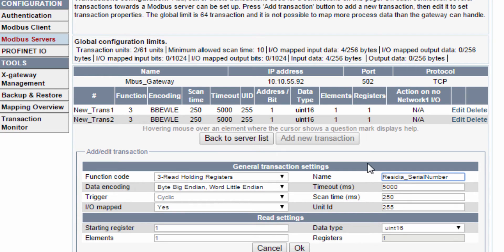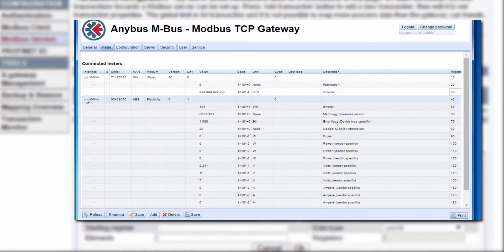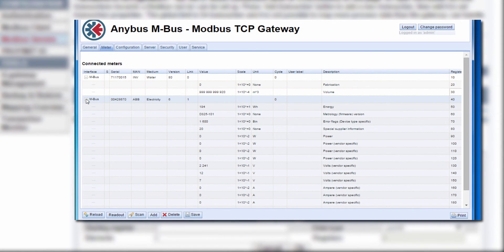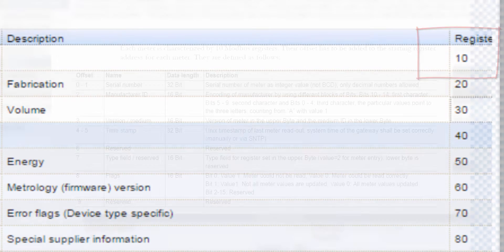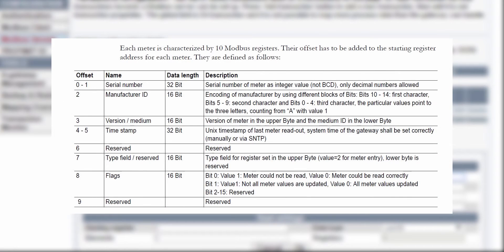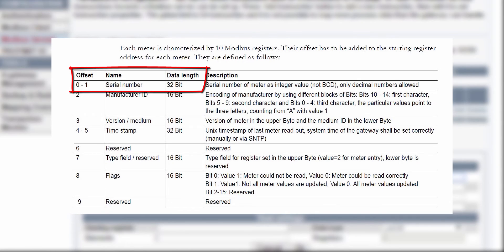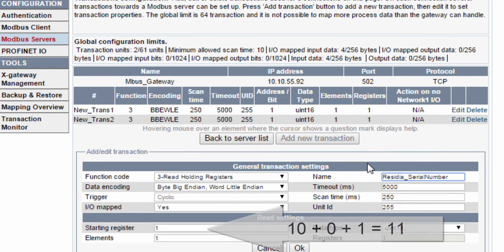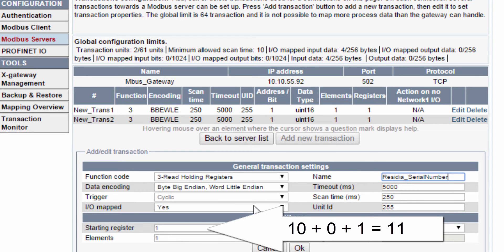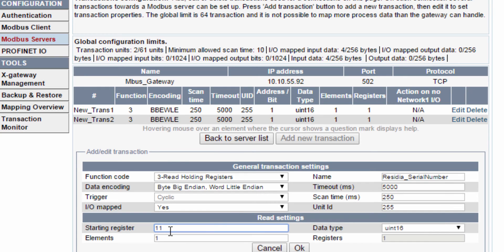Now, when it comes to allocating the registers from the MBUS gateway to the X-Gateway Modbus TCP, we need to do some calculating. In the Configuration Manager for the MBUS gateway, we could see that the registers for the water meter starts at register 10. If we look at the manual for the MBUS gateway, I can see that the serial number for a meter starts at 0 and goes to 1. That means that I will have a starting register at 10 plus 0 plus 1 since I have an offset of 1 between the two gateways. The number of elements is 2 since the serial number is a 32-bit value.